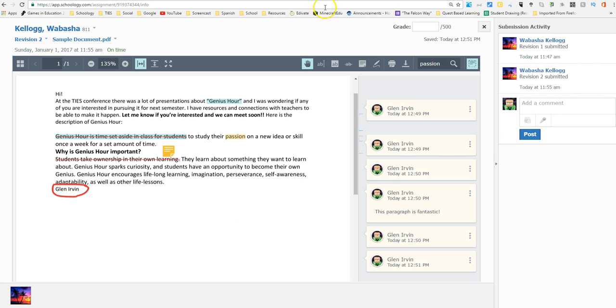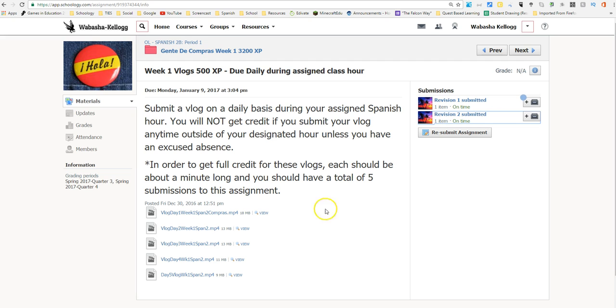So those are some of the new features there that have appeared now inside of Schoology. Let me know if you have any other questions. Send me an email. Oh, I almost forgot, I wanted to make sure I logged in as the student. I've now logged in as a student. You can see up here, Wabasha Kellogg.